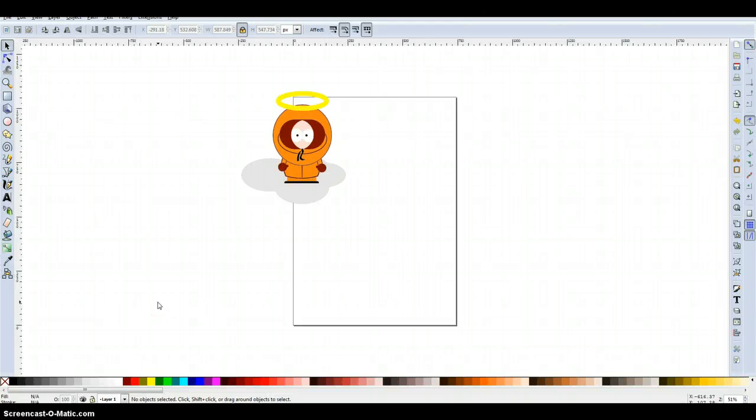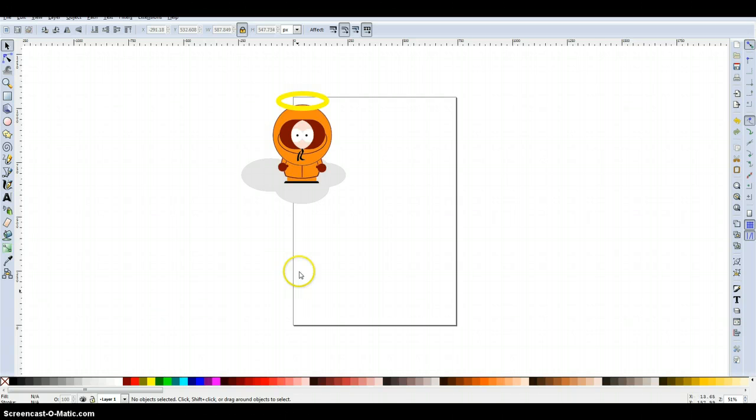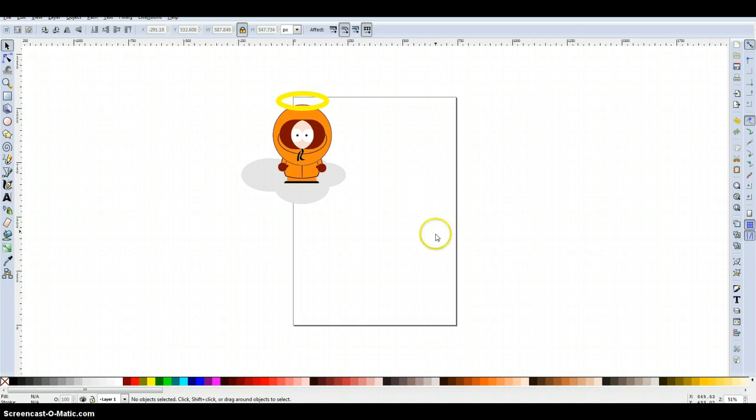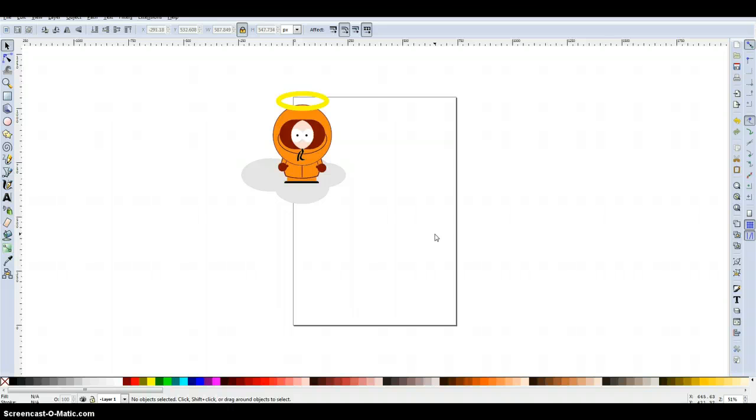Hi there, this tutorial is an Inkscape tutorial and it is looking into the basic tools that are involved in the software to create Kenny from South Park on a cloud. The basic principle behind creating Kenny is about creating Kenny using layers and I'm going to work very quickly through this. I reckon I should be able to get this all done in about 10 minutes.